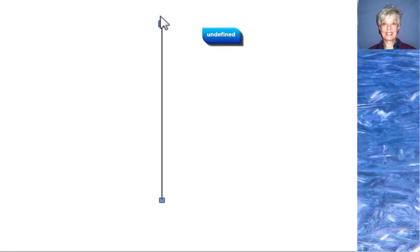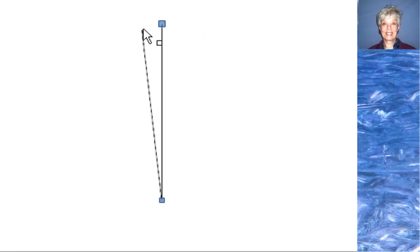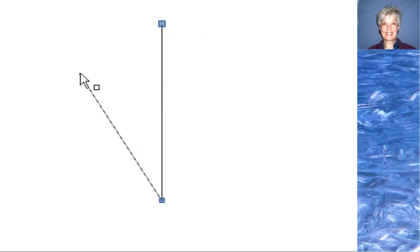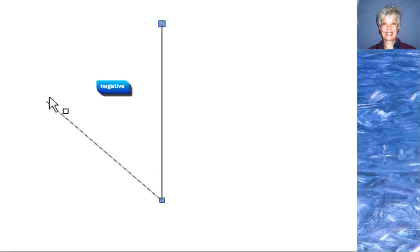If I were to take this line and move it, tilt it over to the left like this, it would have a negative slope.